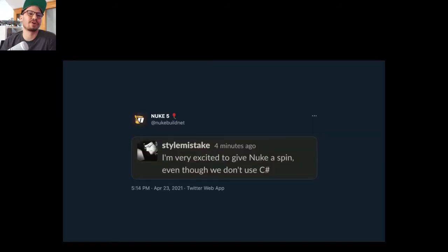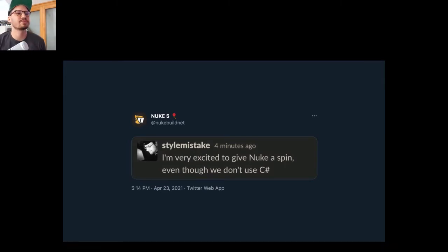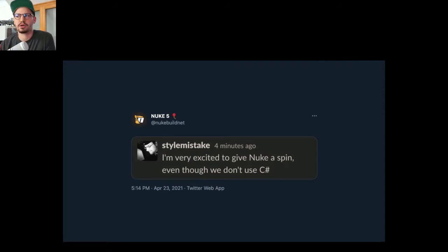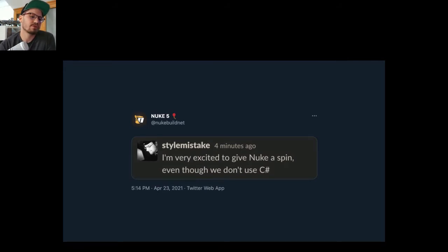He said, 'I'm very excited to give NUKE a spin even though we don't use C#.' And with that I'd like to leave you with a question: NUKE is not specifically just for C# and .NET. I know a lot of people who use it for very different ecosystems.